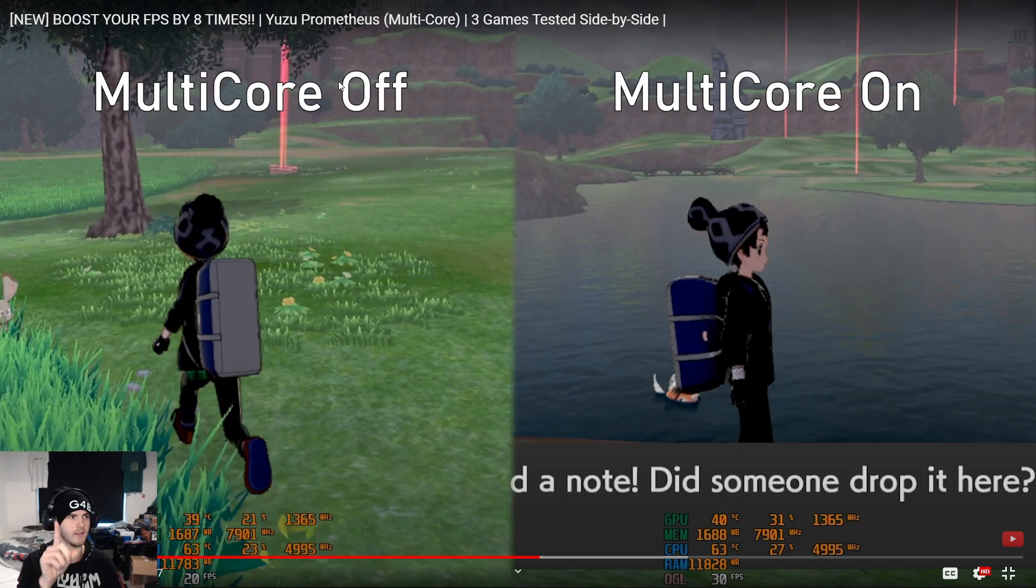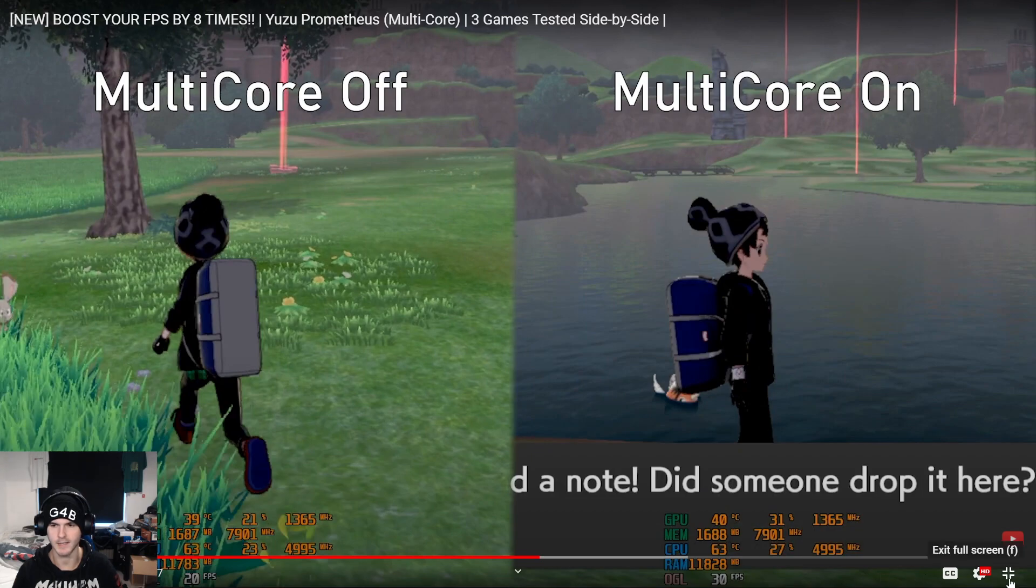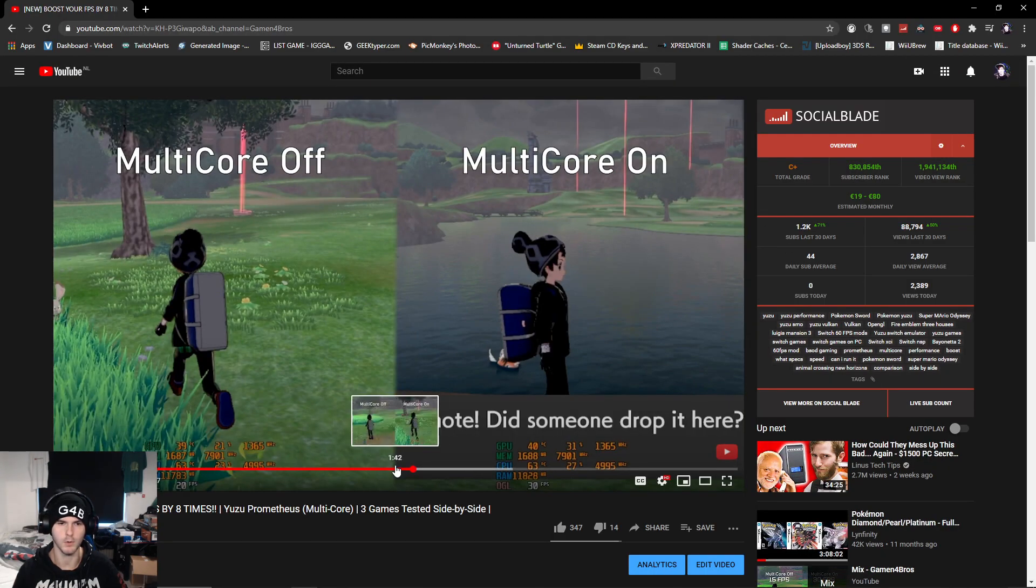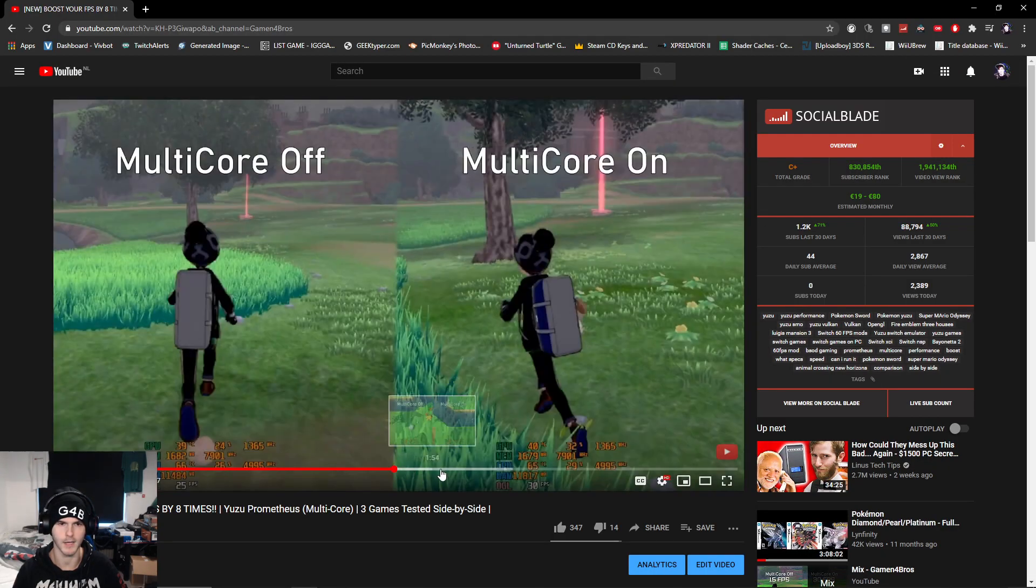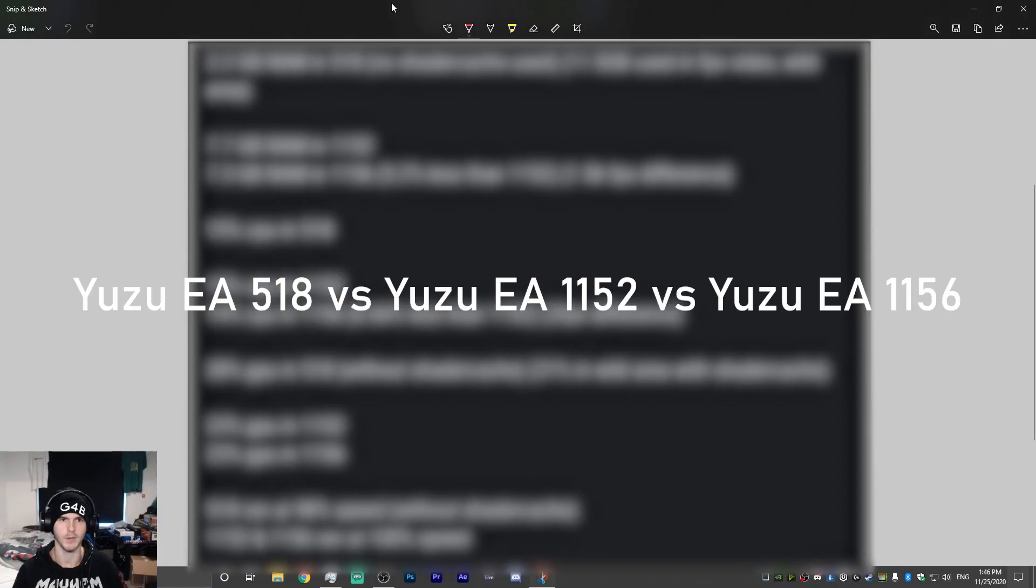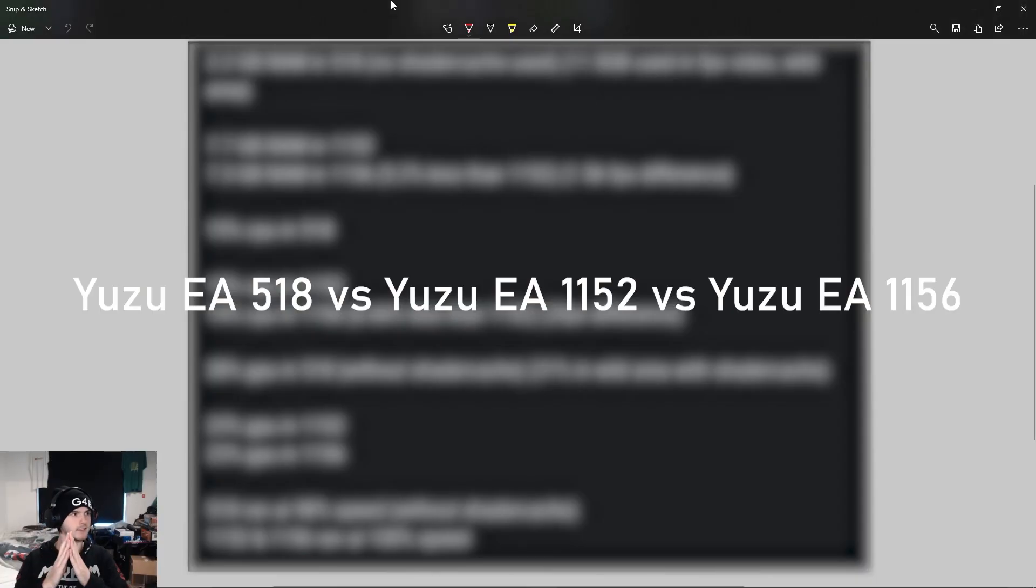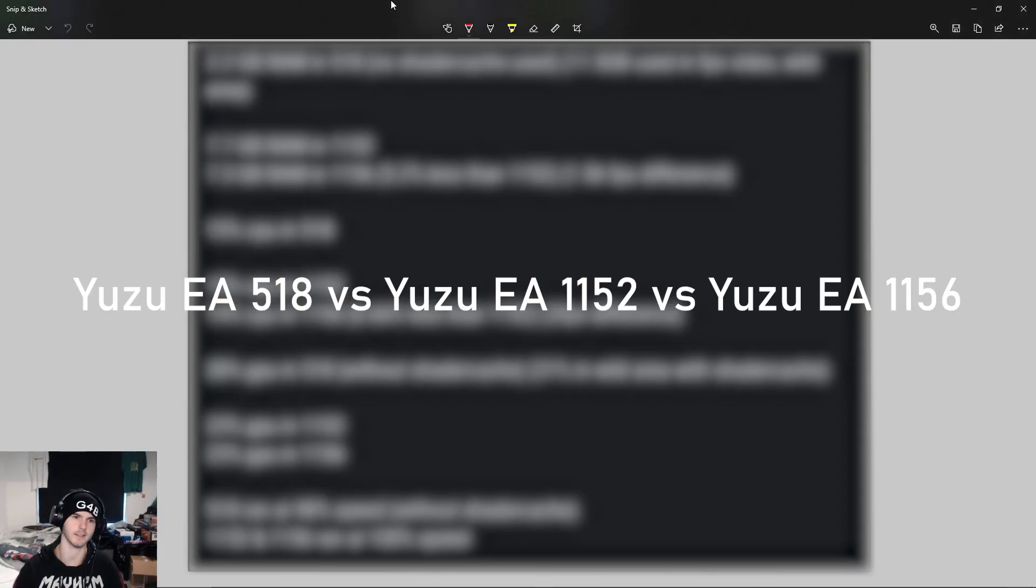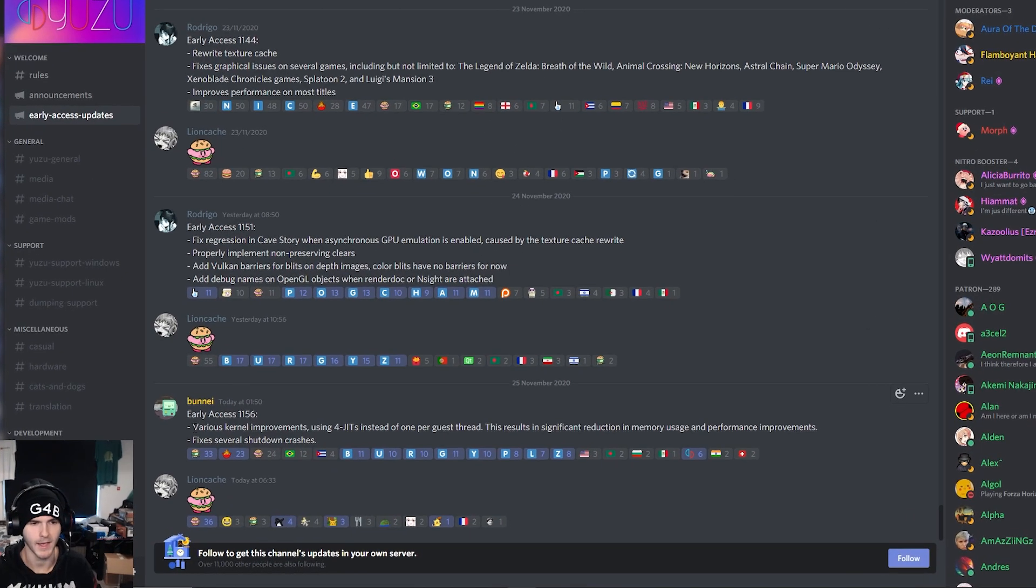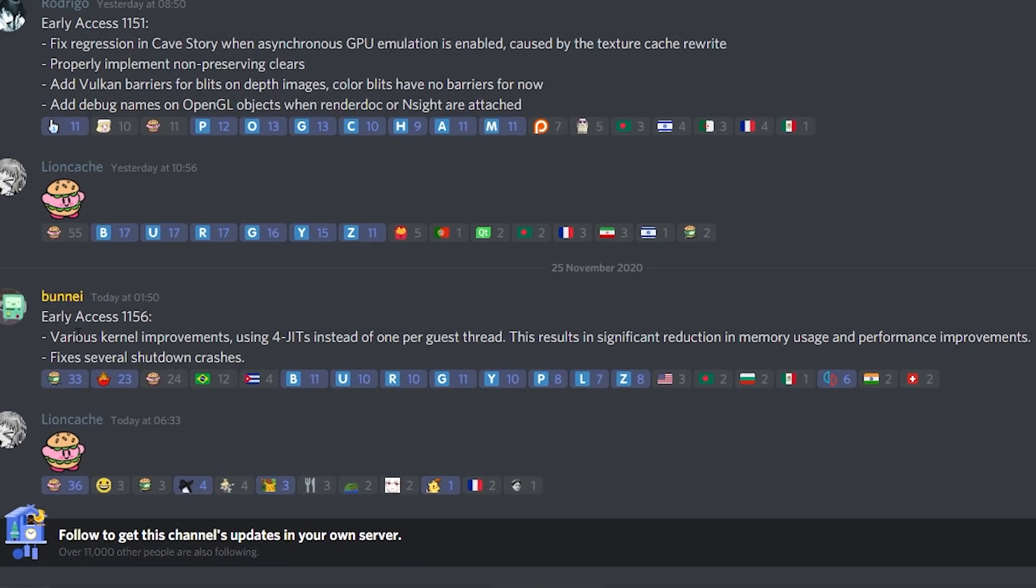I had the shader cache in, it was Yuzu Early Access 518 and it used 11.8 gigabytes in the wild area. But today I tested 518 versus 1156, and the reason is they added various kernel improvements using four threads instead of one per guest thread. This results in significant reduction in memory usage and performance improvements, and also fixes several shutdown crashes.